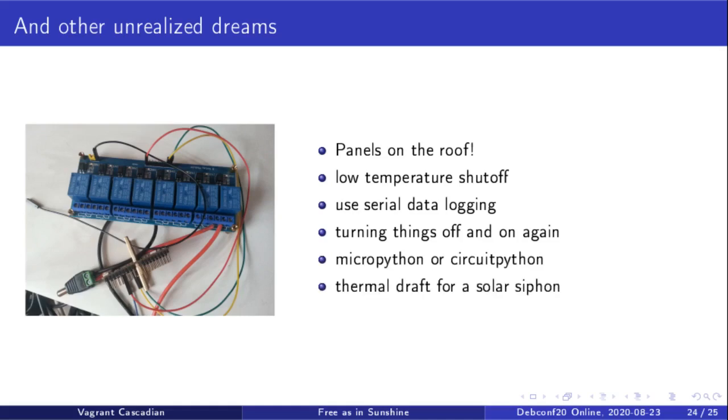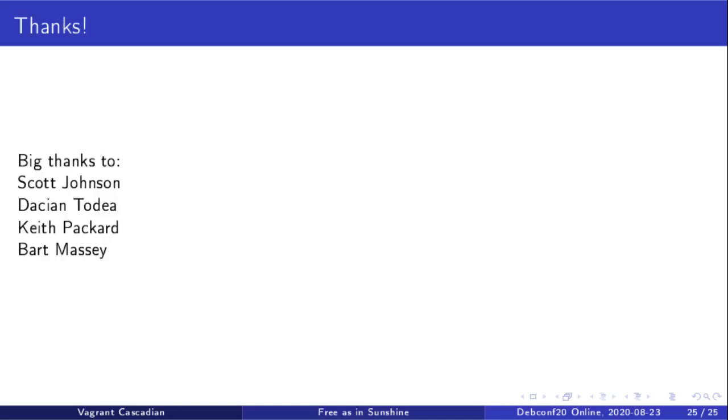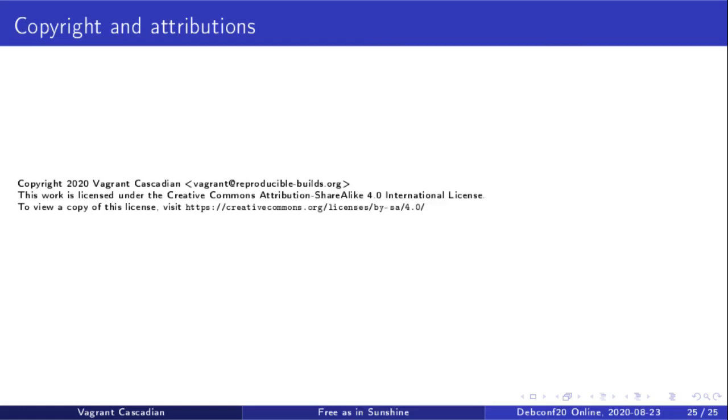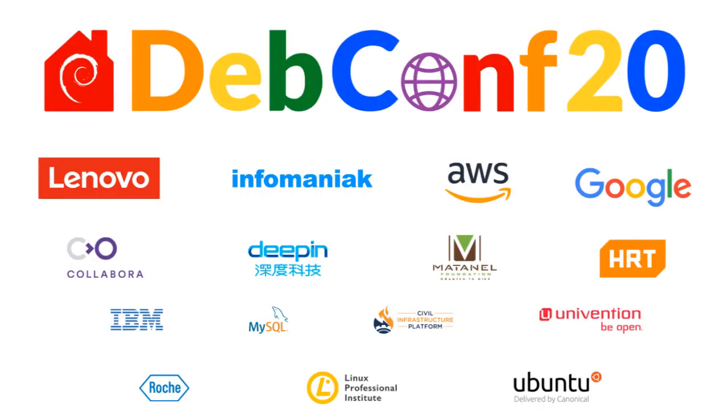And, of course, a thermal draft for a solar system. Huge thanks to Scott Johnson, Dacian Tadea, Keith Packard and Bart Massey, and of course D-Lib for all your help in all of this. Thanks very much. I'll see you next time.